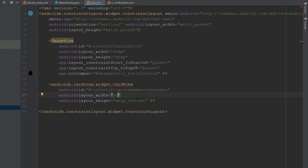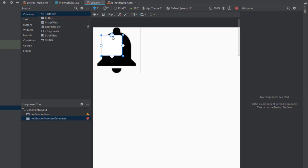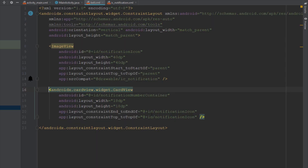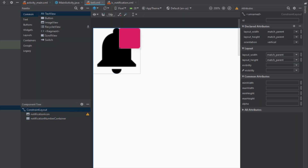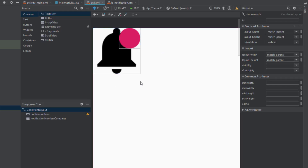The CardView width and height should be around 18dp. We need to connect the right and top constraints so the CardView appears at the top-right edge of our notification icon. We also need a fill color and a radius for a circular shape. Set card background color to red and card corner radius to 50dp — that gives us a circle-shaped CardView.